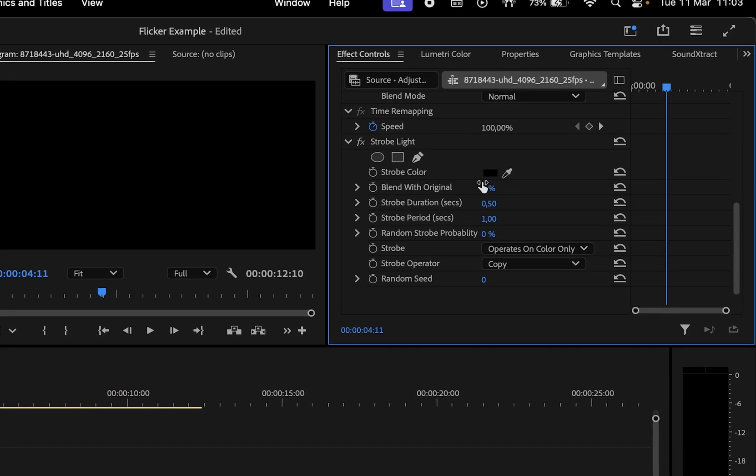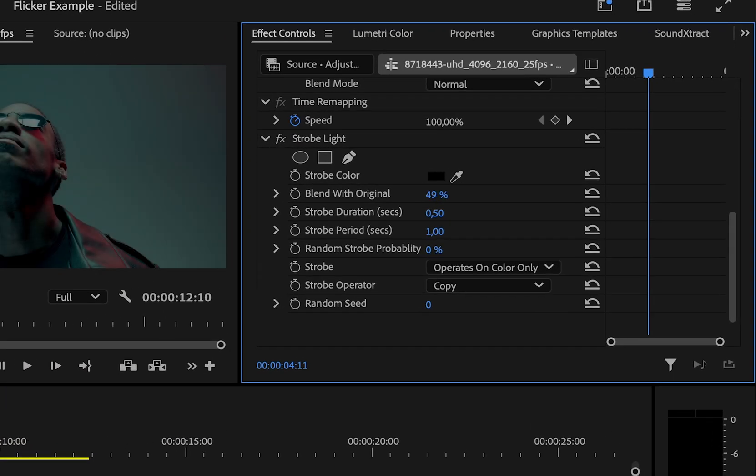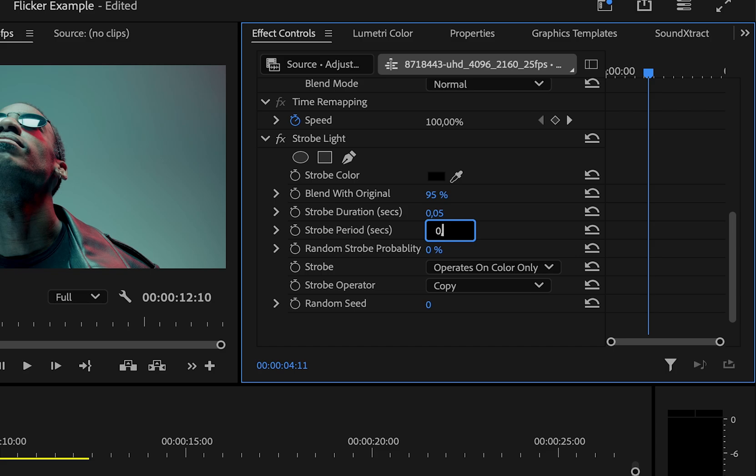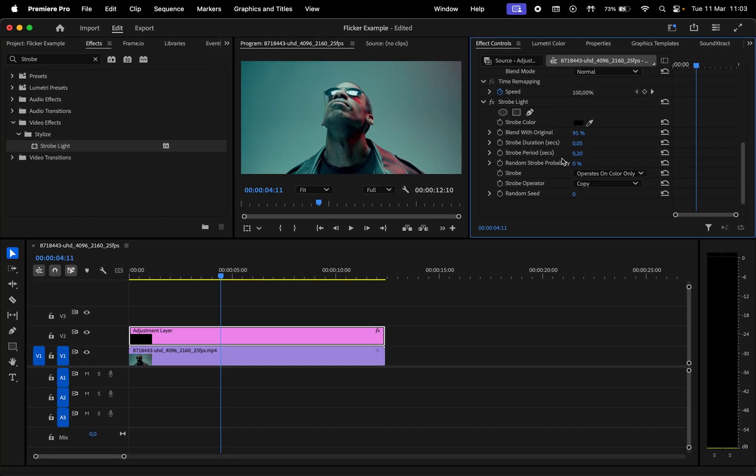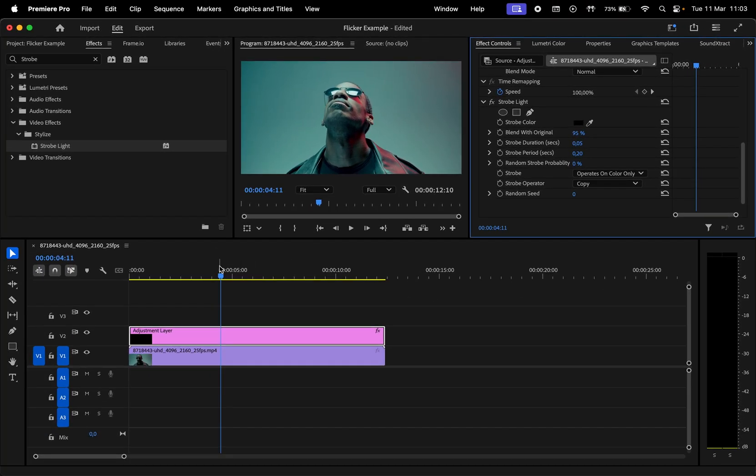Then make blend to original 95%. I'll set the strobe duration to 0.05, and strobe period to 0.2. I've noticed that generally you should have the duration smaller than the strobe period for it to work.